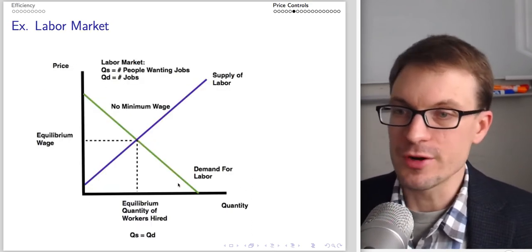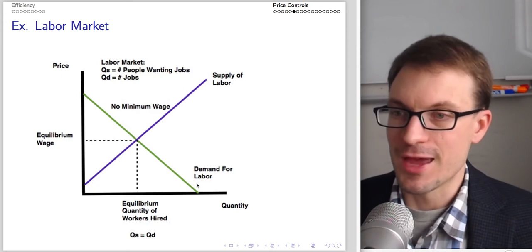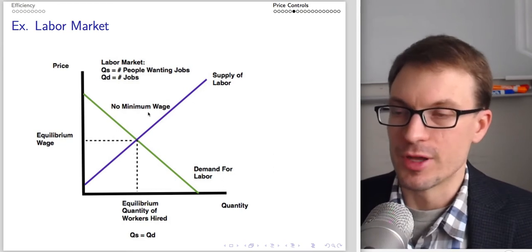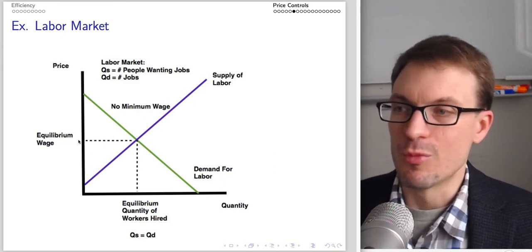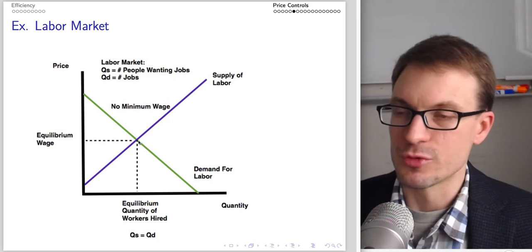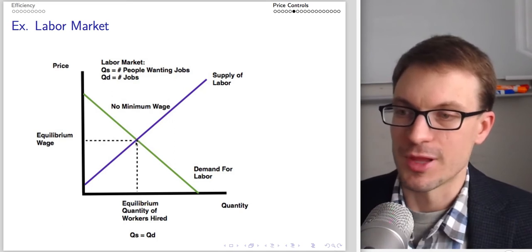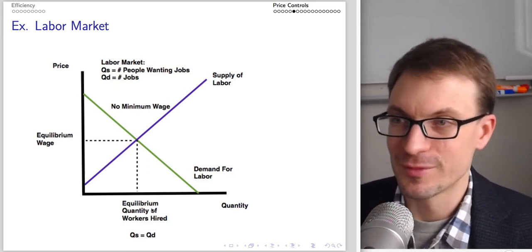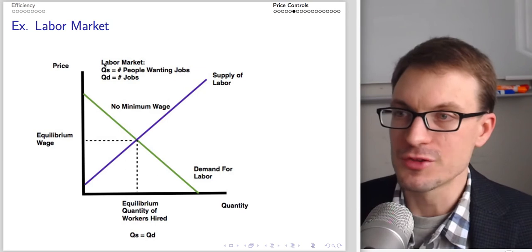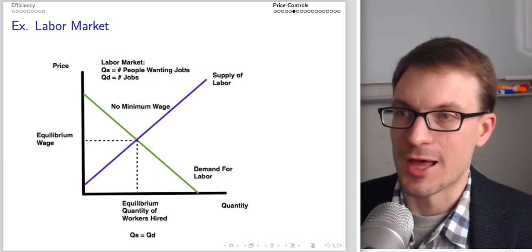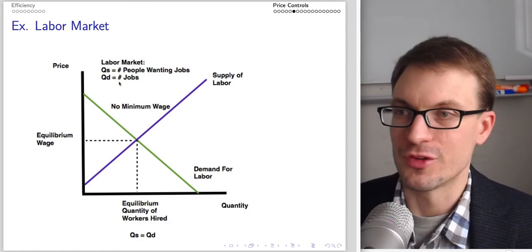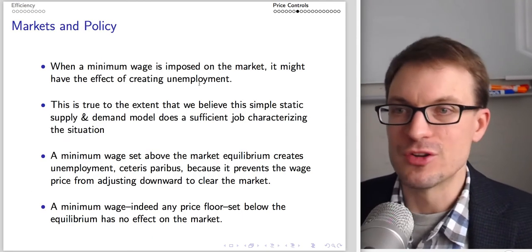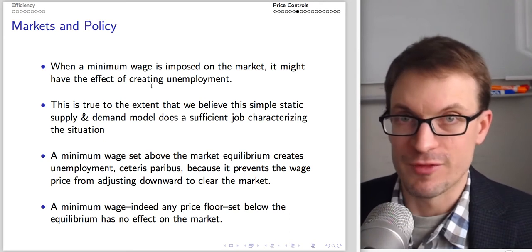Here's our picture: labor demand in green represents firms willing to hire workers; labor supply in purple represents workers. Without a minimum wage, the prevailing equilibrium wage is where labor demand crosses labor supply, and the equilibrium quantity is the number of workers hired. Quantity supplied is the number of people wanting jobs; quantity demanded is the number of jobs available.